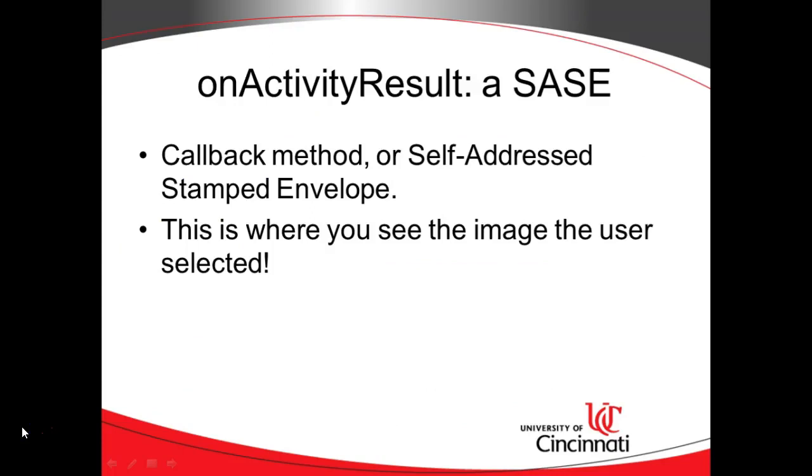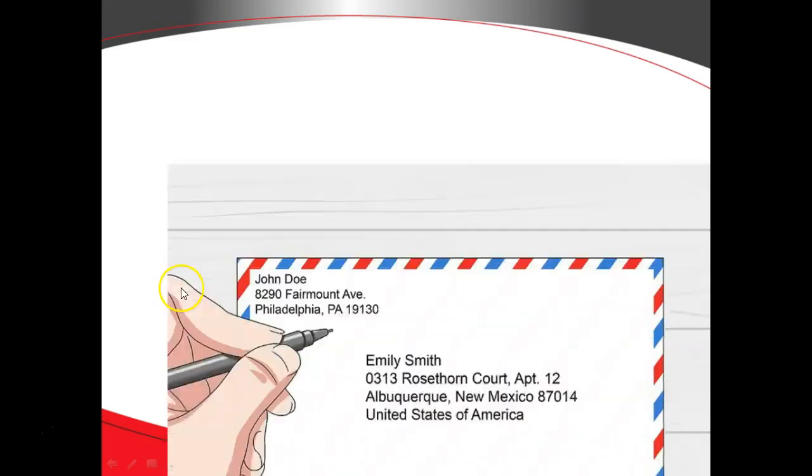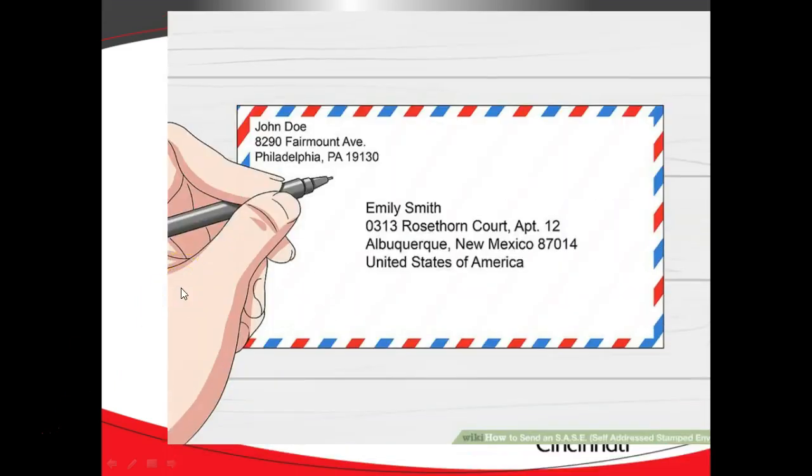Now, where do we receive the image that the user picked? For this, we need a method called onActivityResult, which is essentially a self-addressed stamped envelope. That's what I call it. A callback method or a self-addressed stamped envelope. This is where we're going to see the image the user picked. What is a self-addressed stamped envelope? When I was a young man, or let's say a child growing up in Cincinnati, a summer between school terms, a lot of times I'd watch The Price is Right. And at the very end, they said, if you want tickets to The Price is Right, send a self-addressed stamped envelope to this address in Hollywood, California.